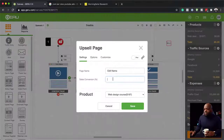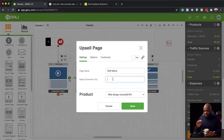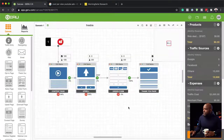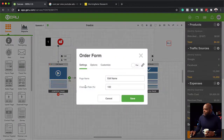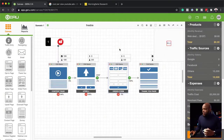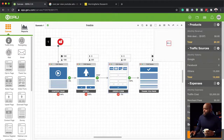Moving on to the upsell — not a lot of people are going to be buying, so let's be very conservative and go with 2%. So 2% are going to be buying our web design course. On the checkout page, pretty much everyone who gets there is going to buy, because they've already decided they want to buy when they reached the upsell. And then we have our thank you page.